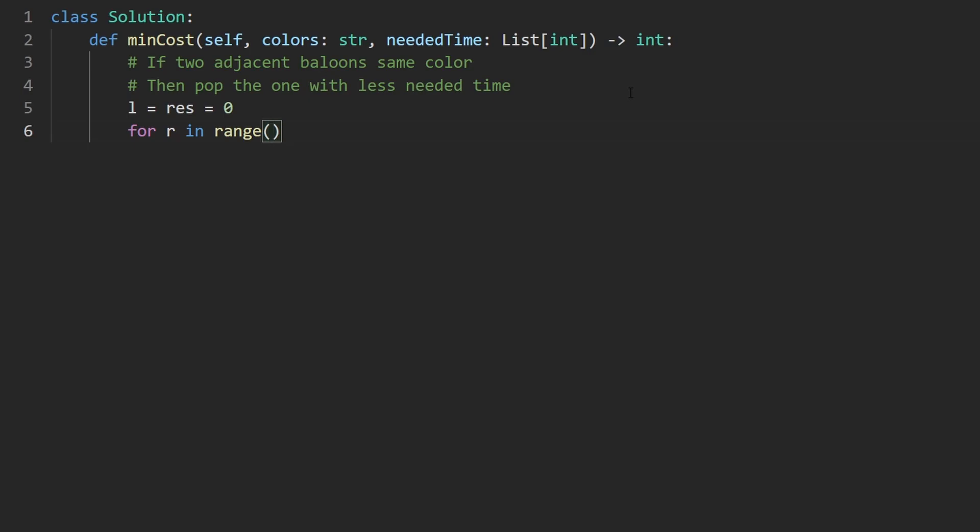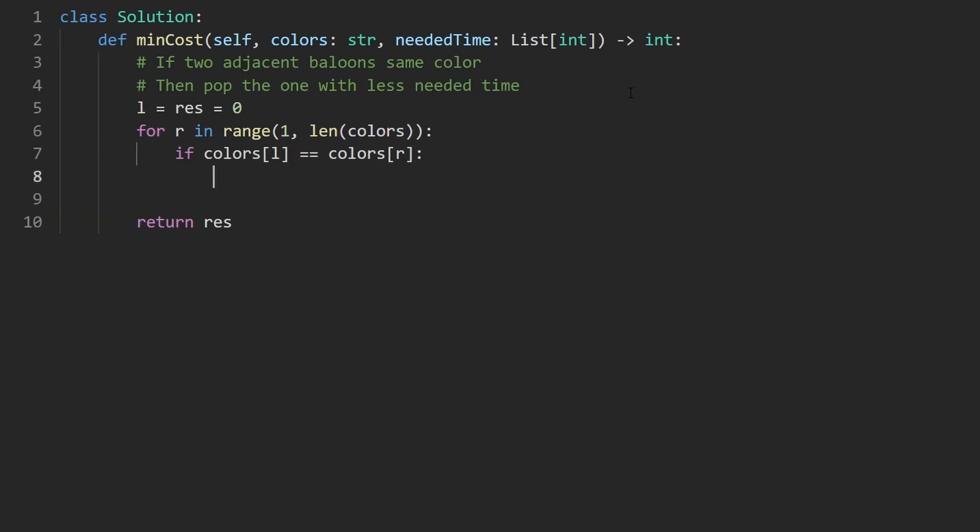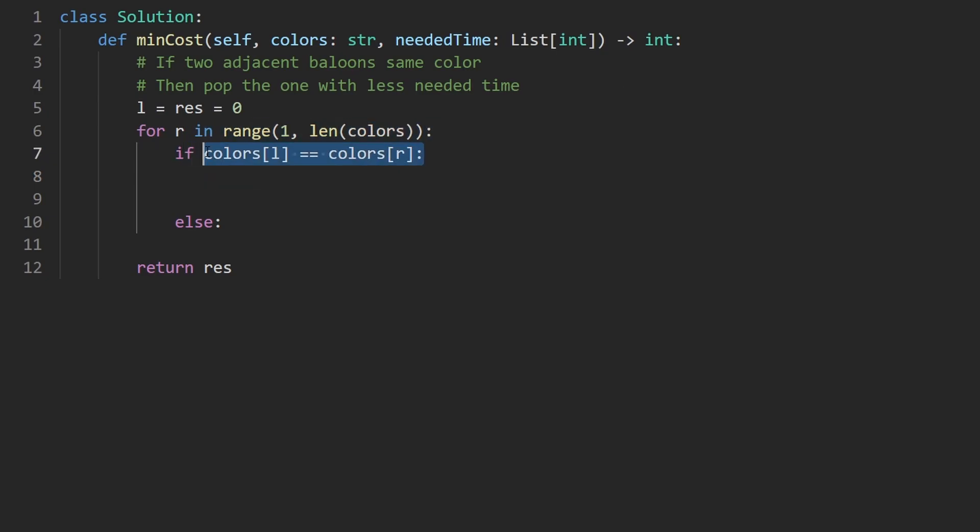This time we're going to start at one because the left pointer is at index zero. So the right pointer should be one ahead of that. We're going to go for the length of colors which is the same size as the needed time array. Before we fill that in we already know we're going to return the result. There's just one case we really need to check for: if the two adjacent colors are the same. So if the color at the left equals the color at the right - else we'll consider what we do there in a bit. But first we check are they the same. Now we check which one has a smaller needed time. Is it the left one? If needed time of left is less than needed time at right.